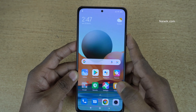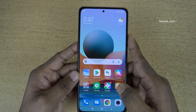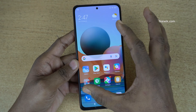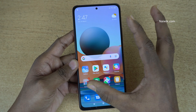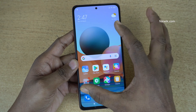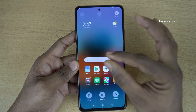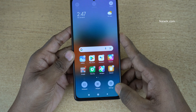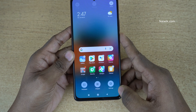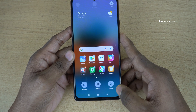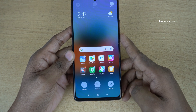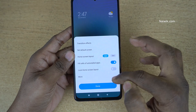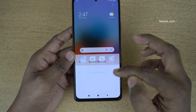So if you want to get rid of this app drawer, what you need to do is, you need to pinch on the home screen like this. I am using my two fingers and you need to pinch on the home screen like this and you will get home screen settings at the bottom right. Here you can see settings.